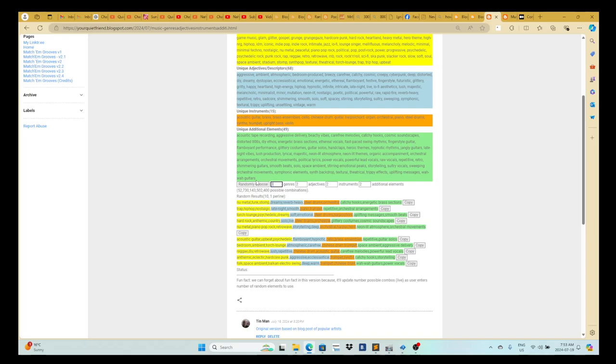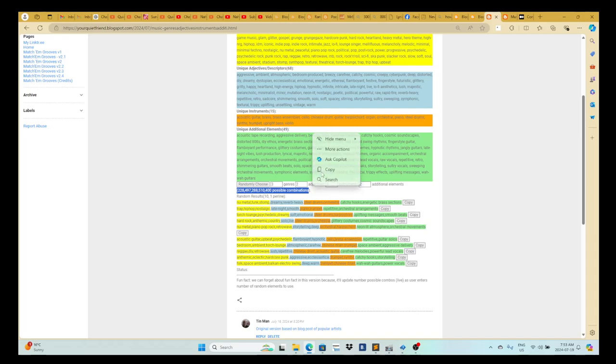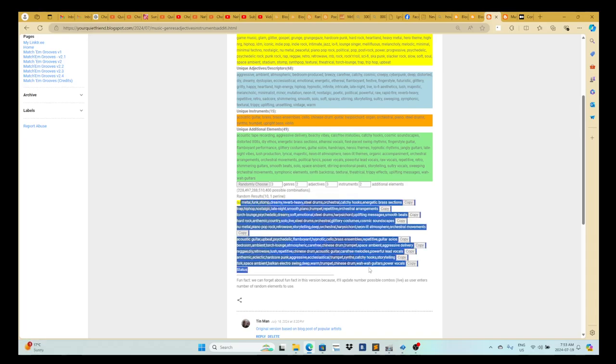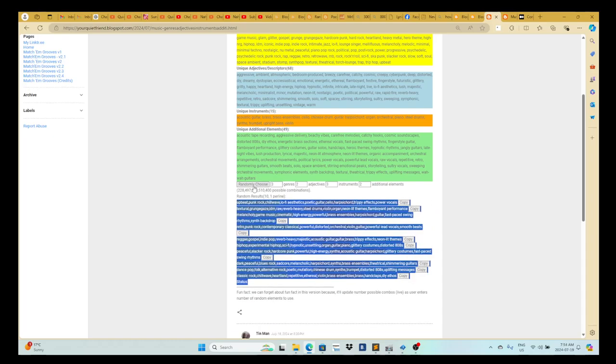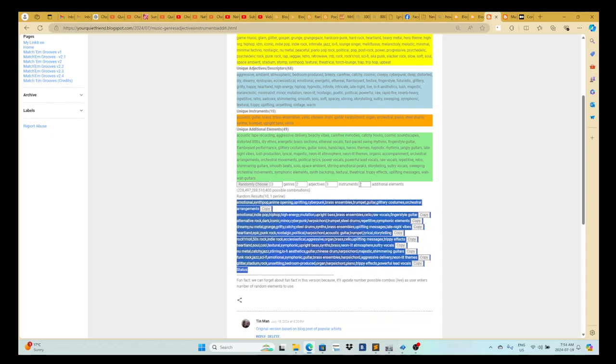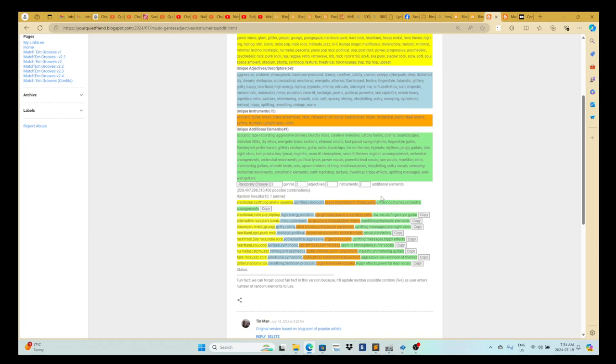Say three different styles, two adjectives, three instruments, and you can see the number of combinations. It shows the possible number of combinations based on what you entered, and it gives you ten different ones when you click randomly choose. Okay, so that's that tool.